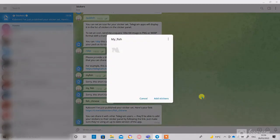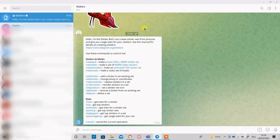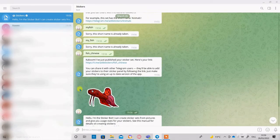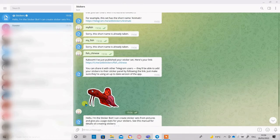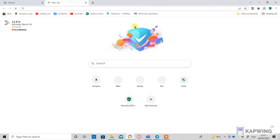So the sticker bot generates the link that can be shared with friends to send the stickers to them. So we are done with Telegram, here is our sticker. Let's now upload the sticker to Signal.